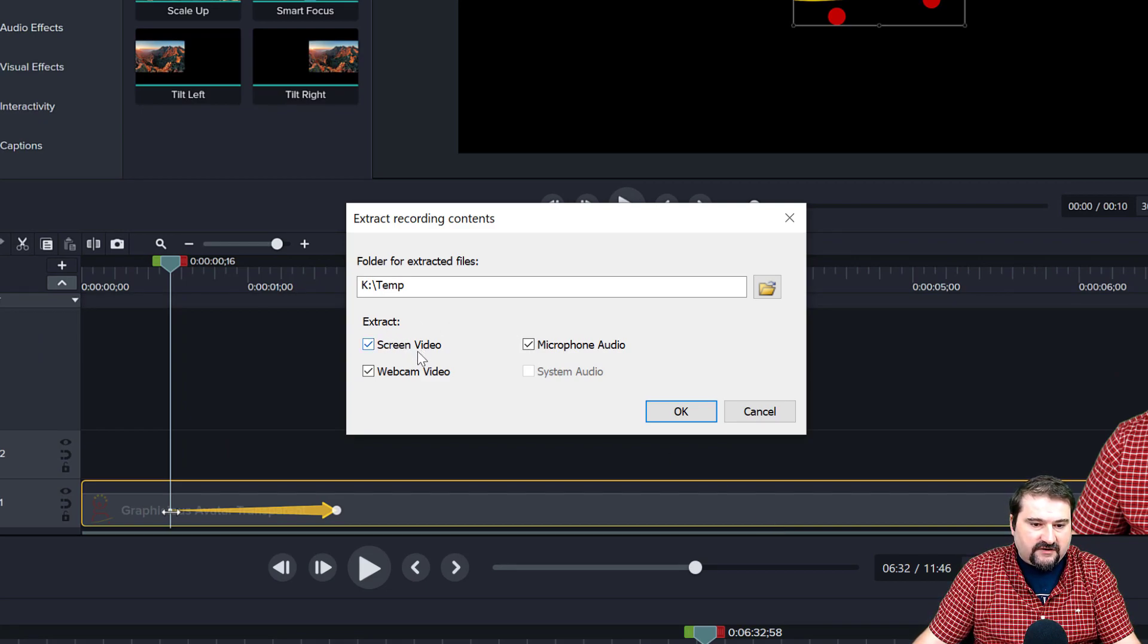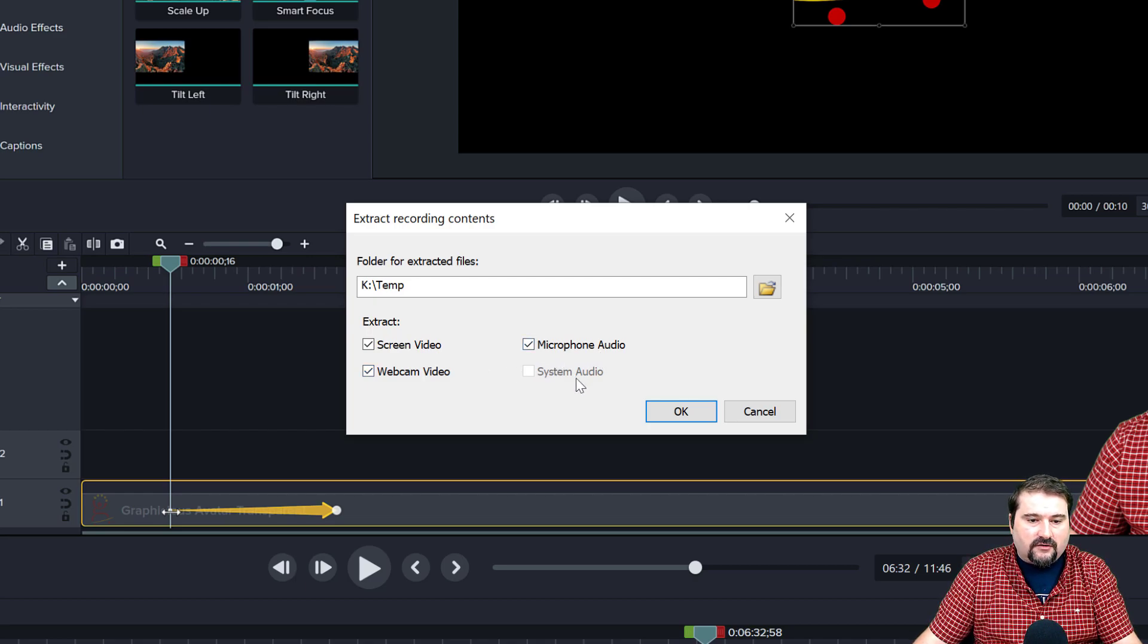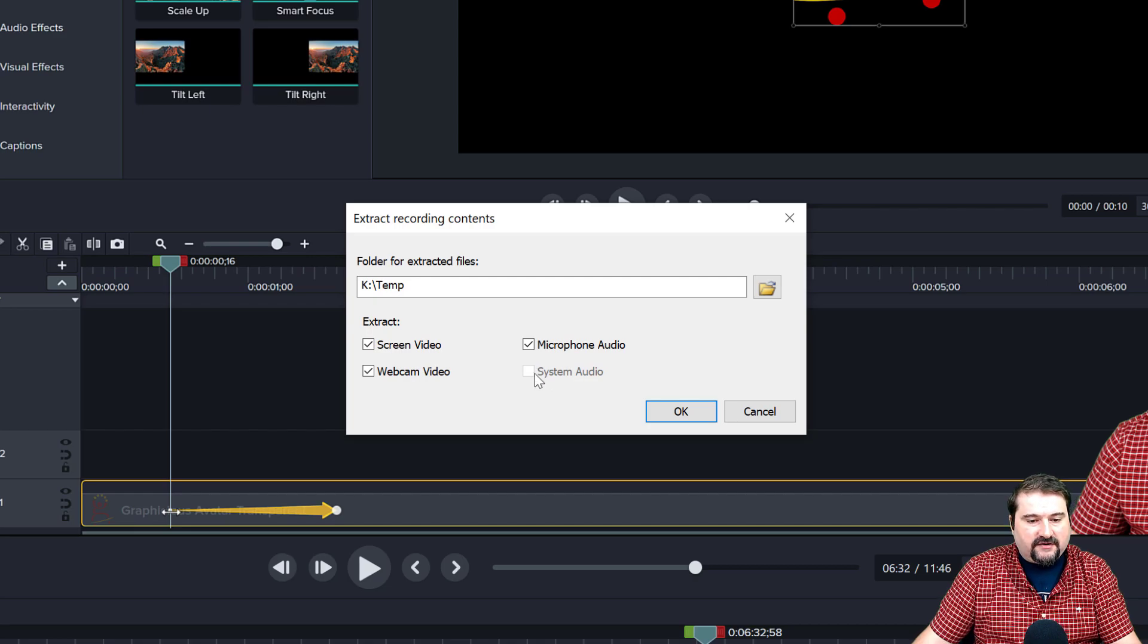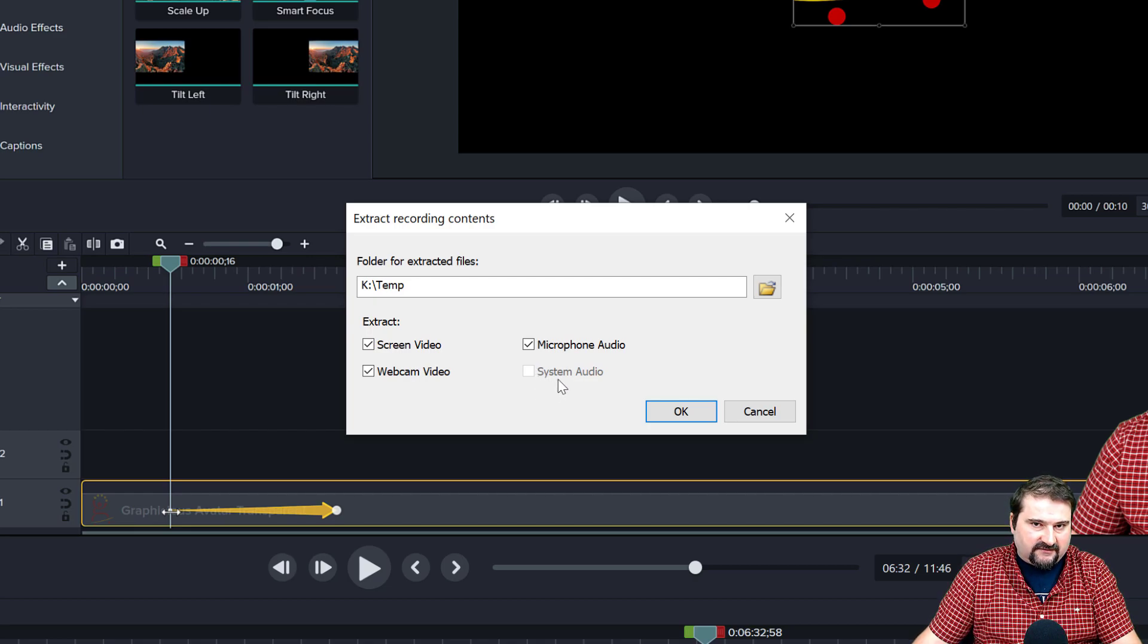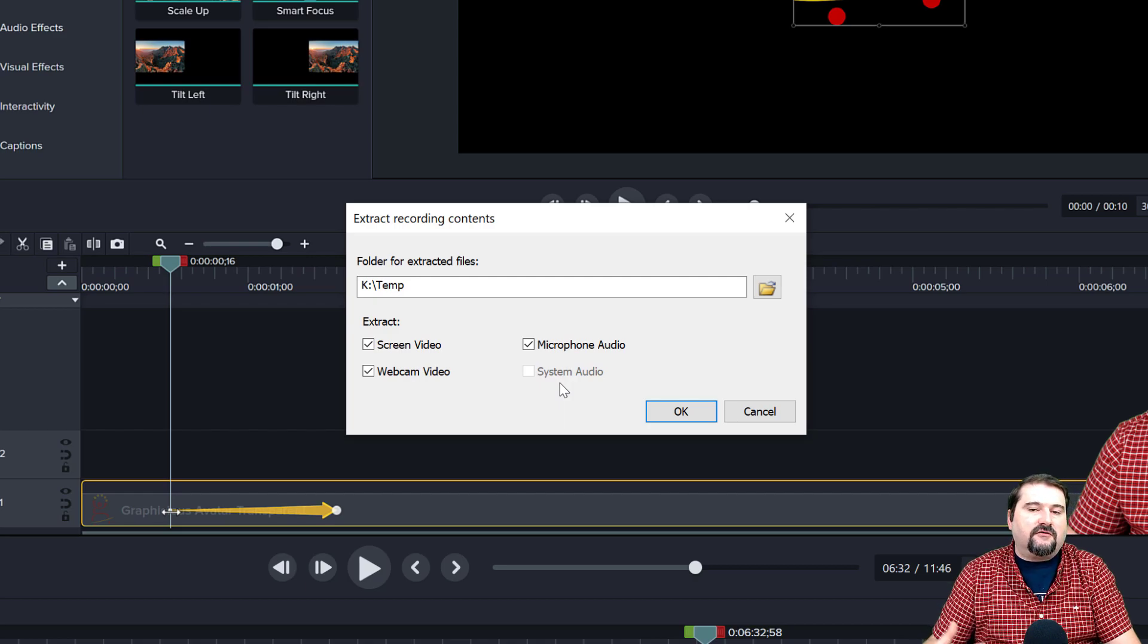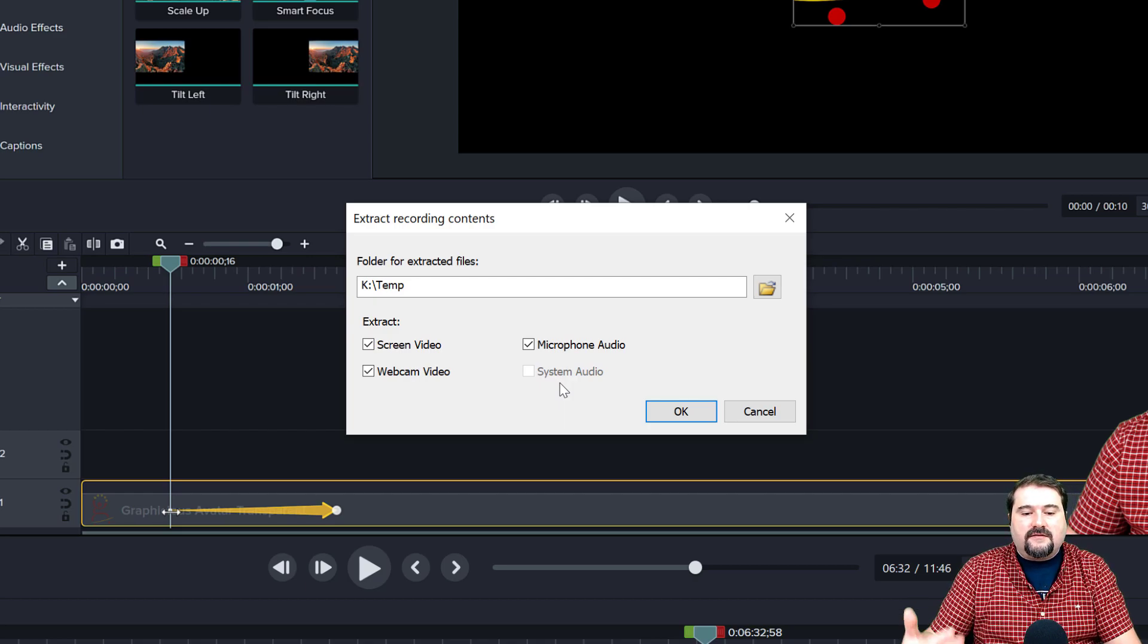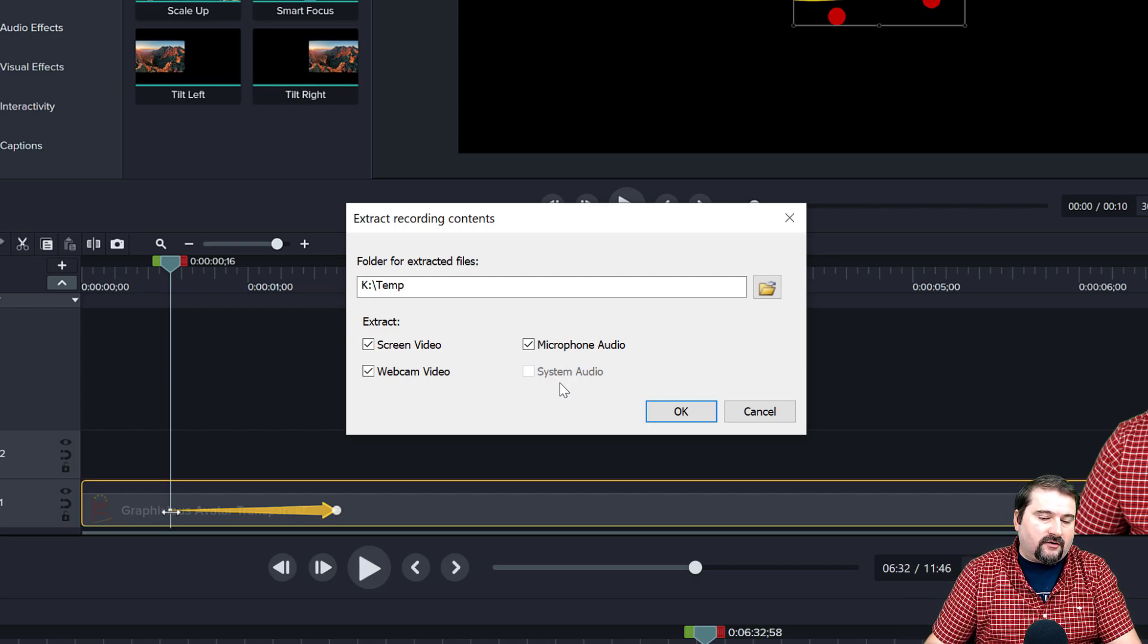And then Camtasia is asking me, what do you want to extract? I want to extract the screen video, the webcam video, the microphone audio, and if you have system audio, which in this case I don't, but if you did, this would also be activated. So depending on the type of video streams in your file, these options turn on and off.